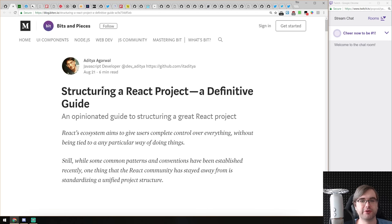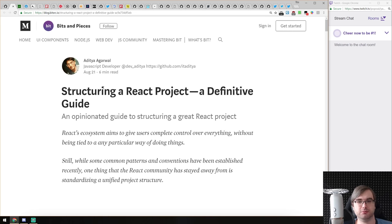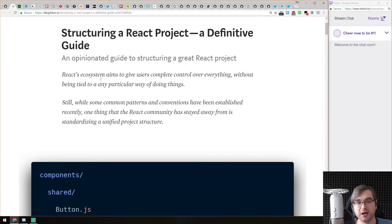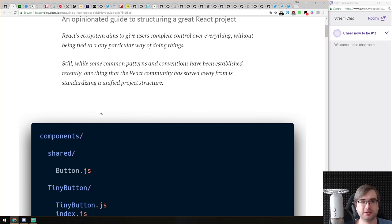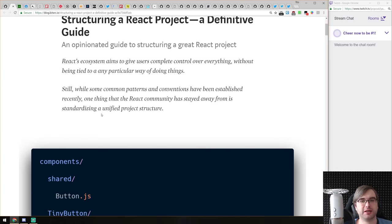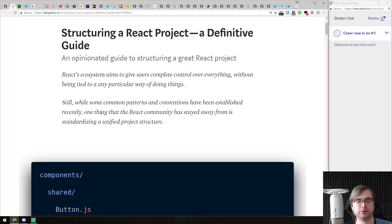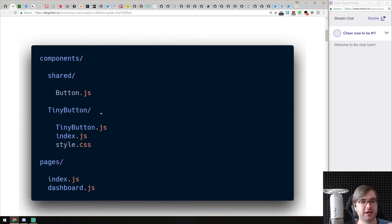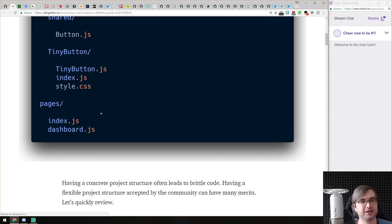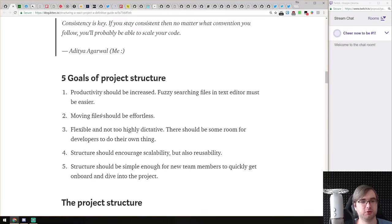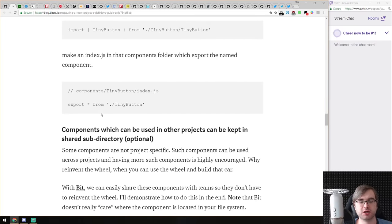Next article is 'Structuring a React Project: A Definitive Guide' — an opinionated guide to structuring a React project. Huge thanks to the author for saying it's opinionated, because there's no objective way to structure a project. This article is an insight into how one React developer structures their React projects. It's pretty in-depth with a lot of good thoughts. If you're still struggling with structuring, have a look — it gives very good pointers.